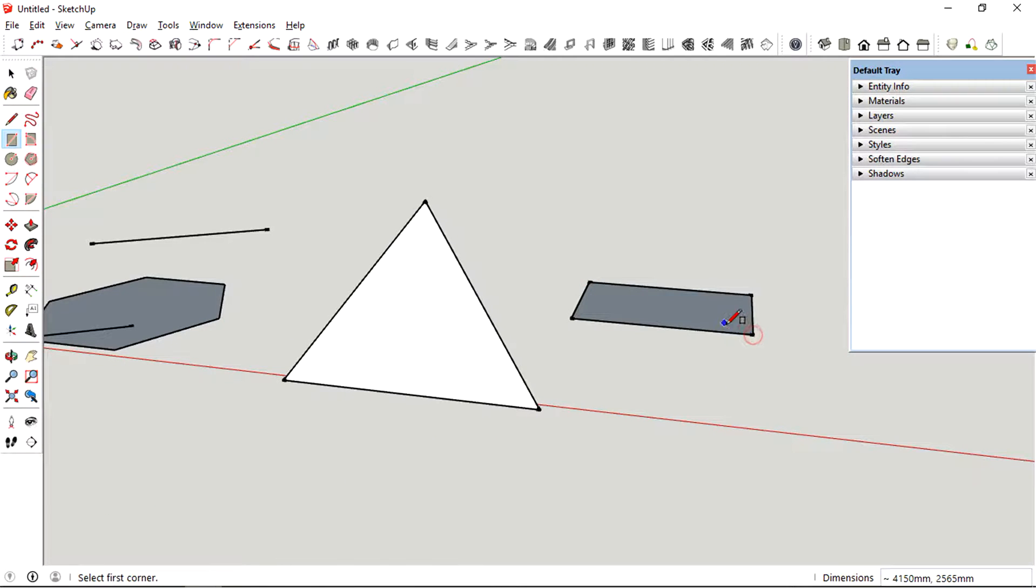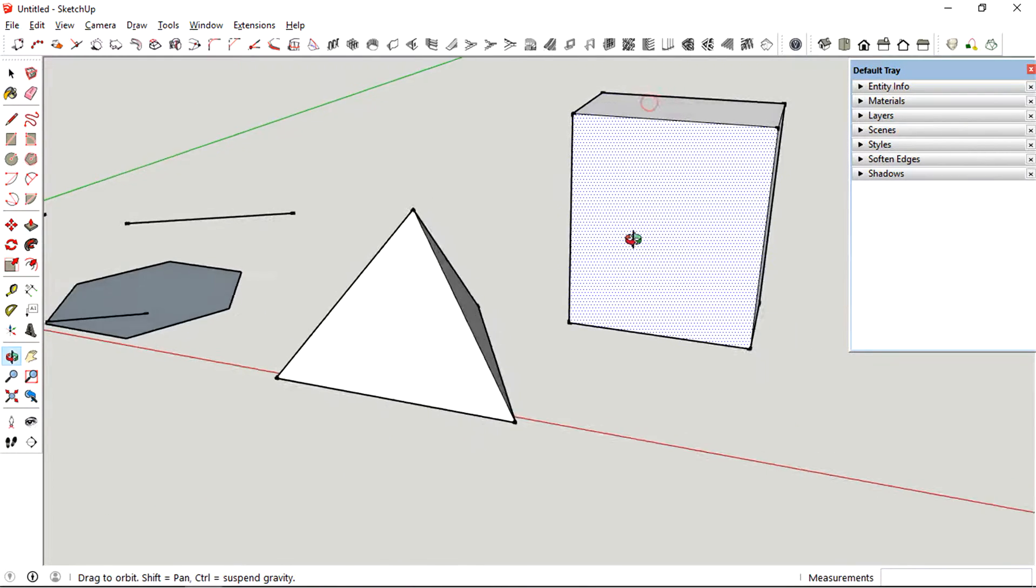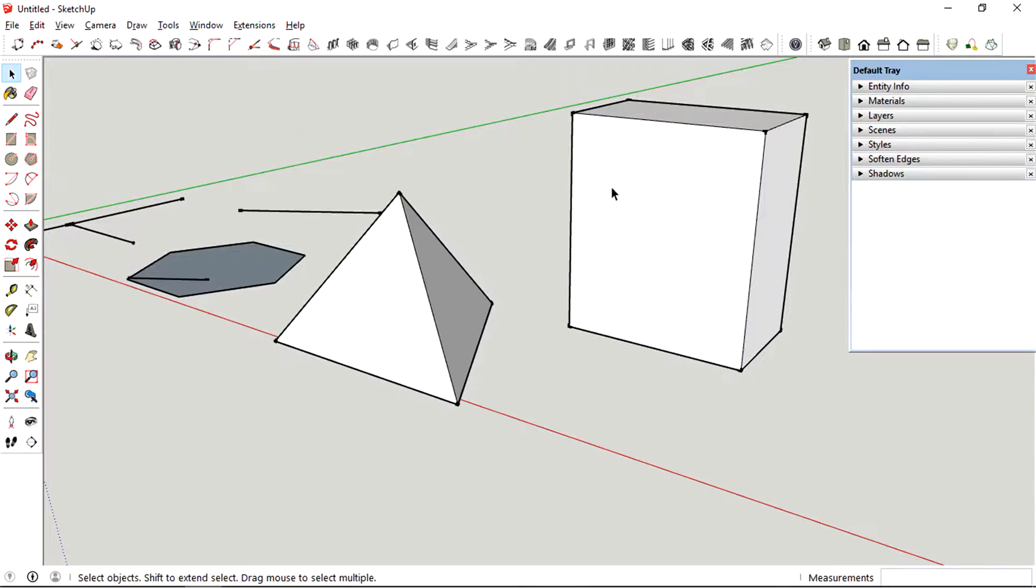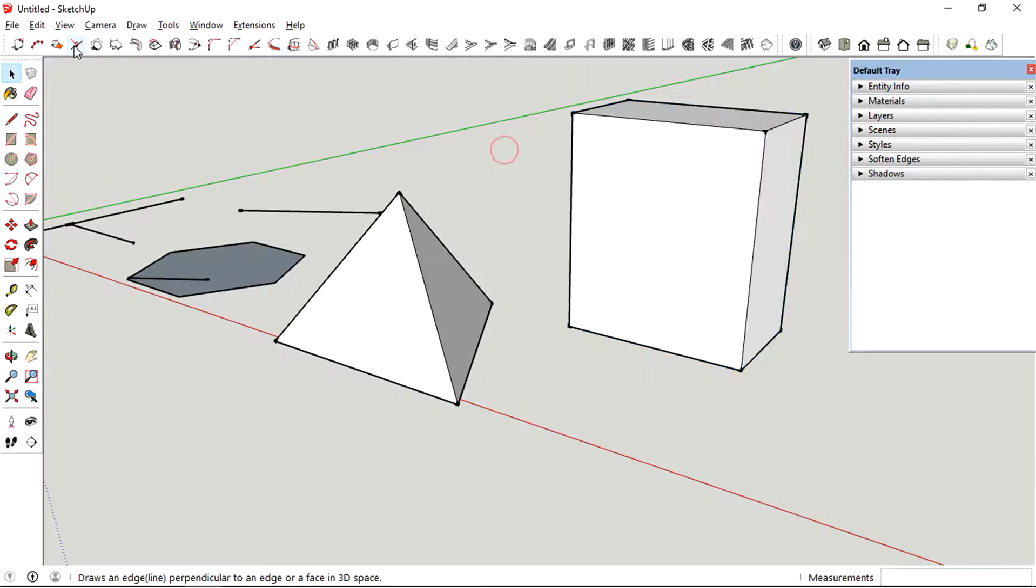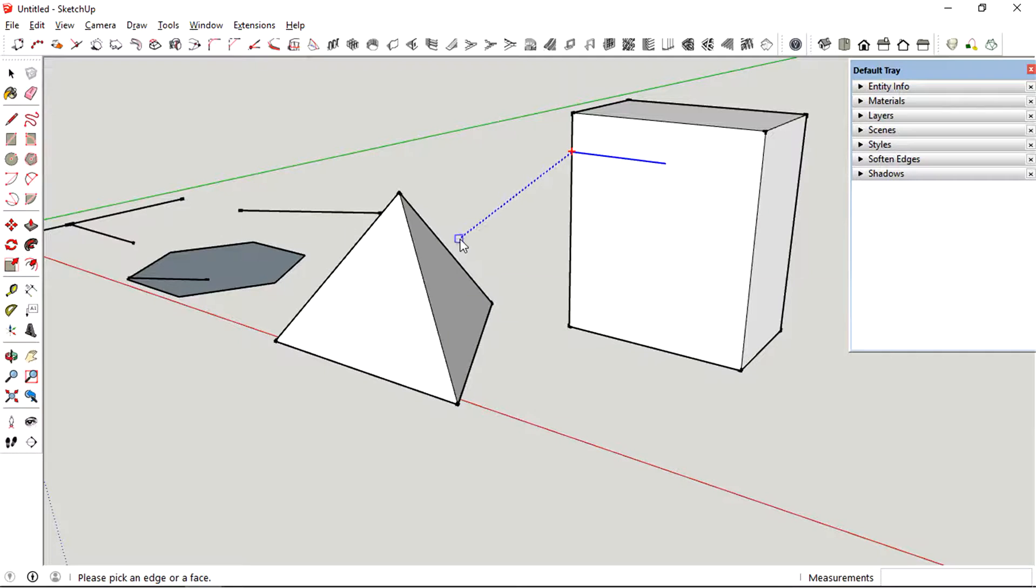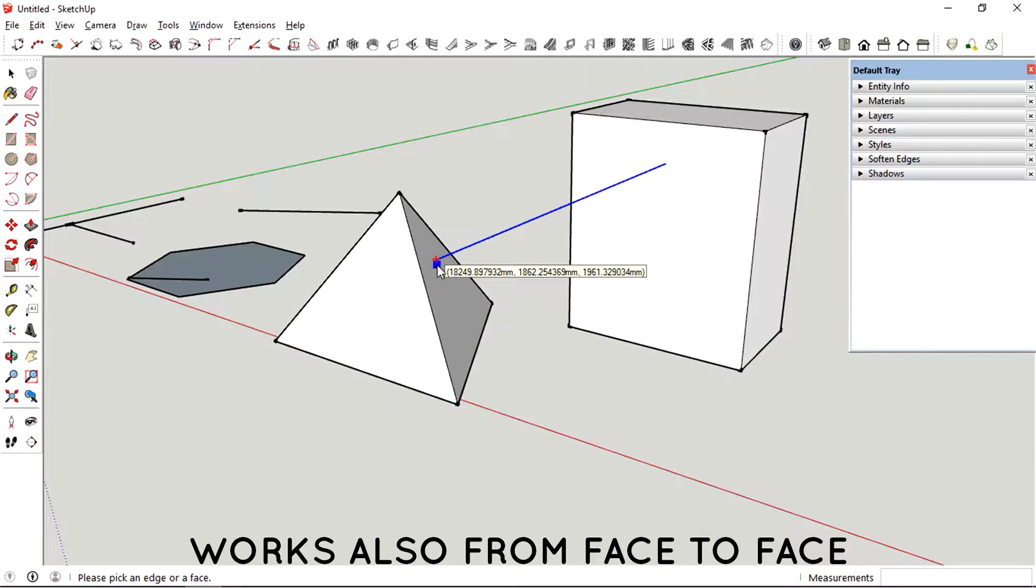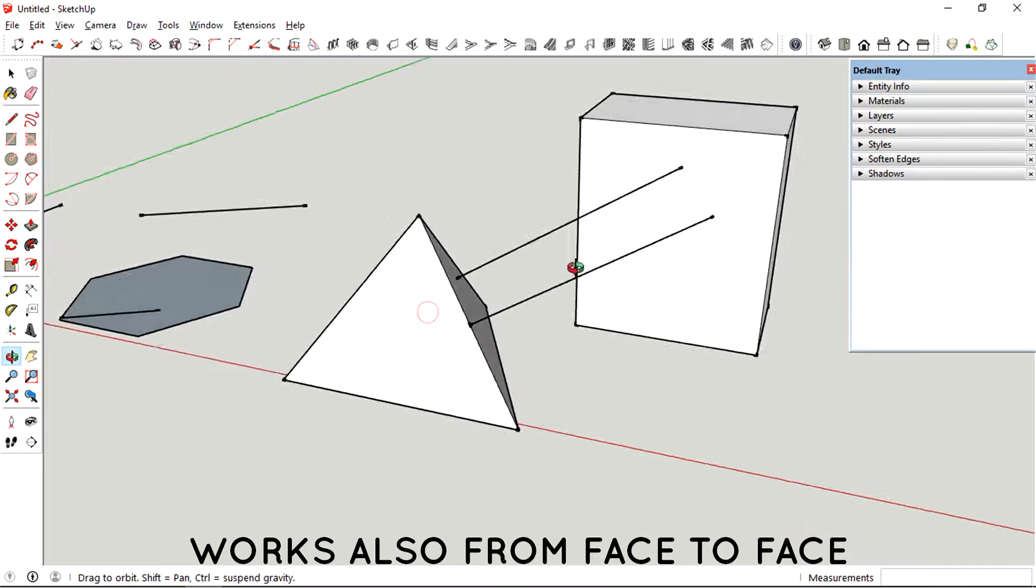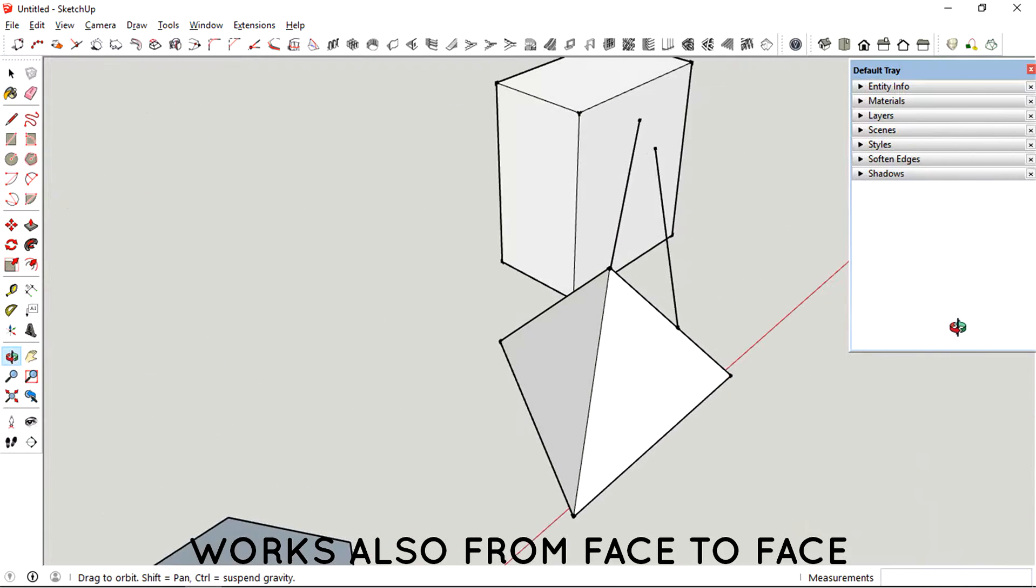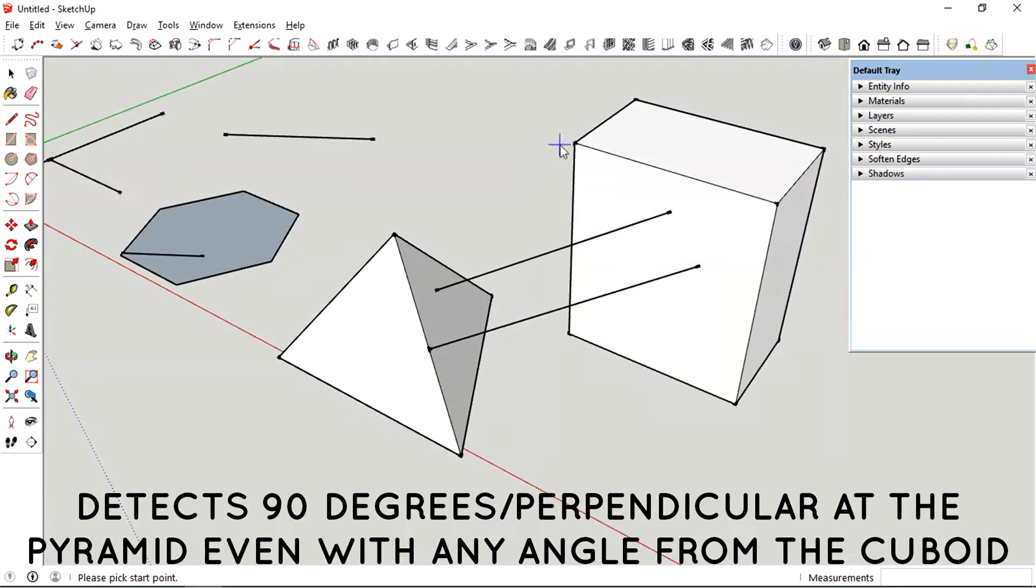Now I'm going to create a simple cube at the side. I'm trying to find a point on the face and see whether it's going to project as 90 degrees on the face of the triangular pyramid. And it actually works like that.